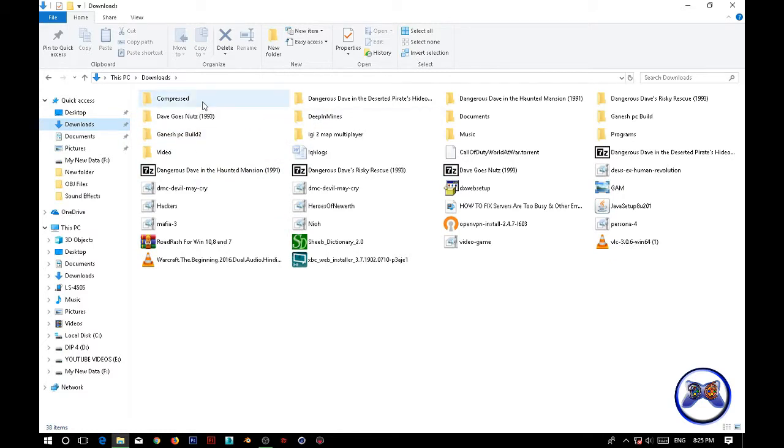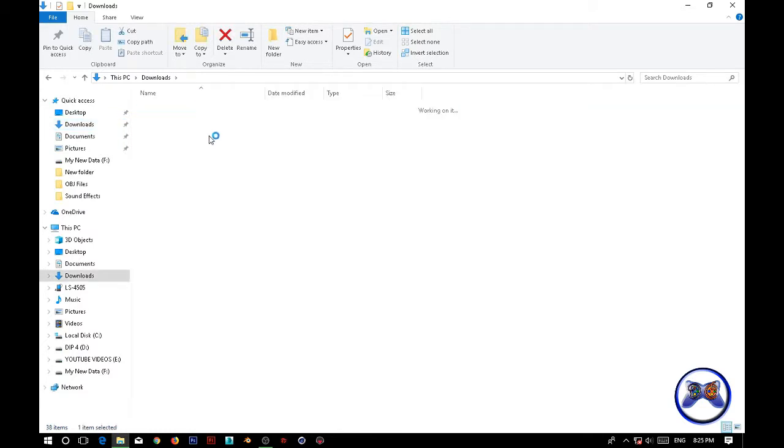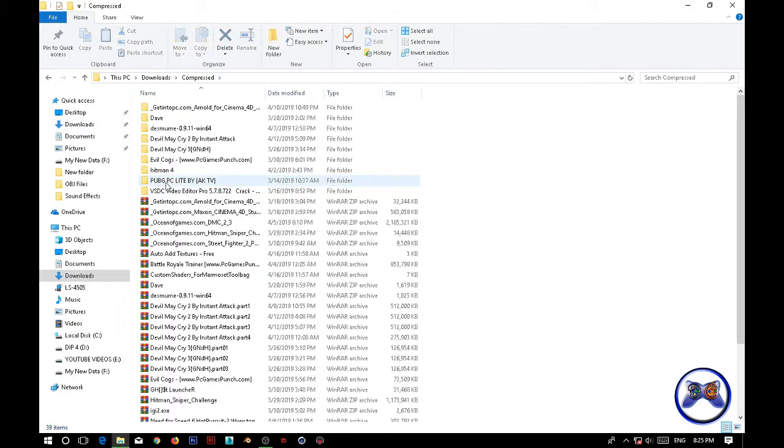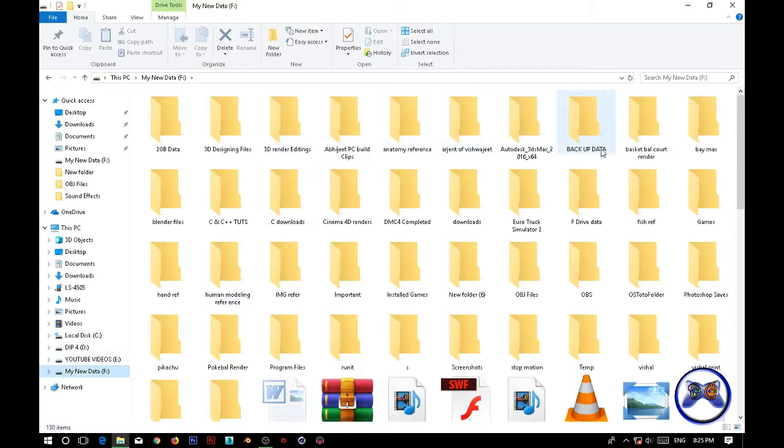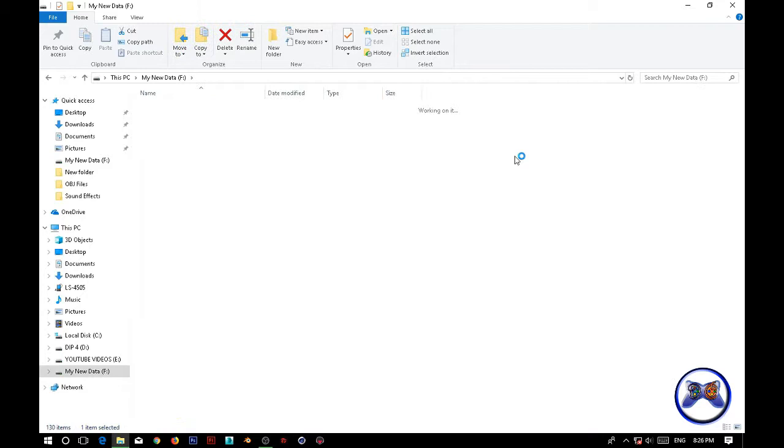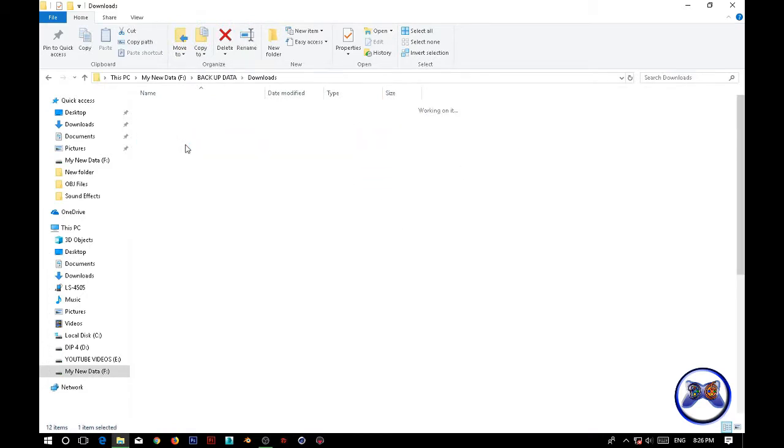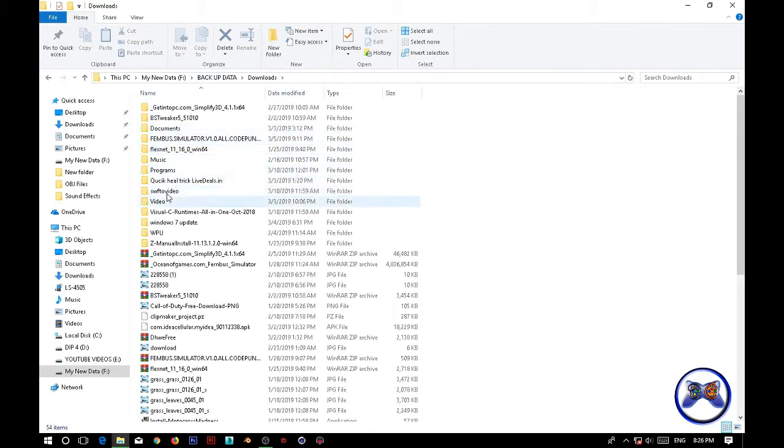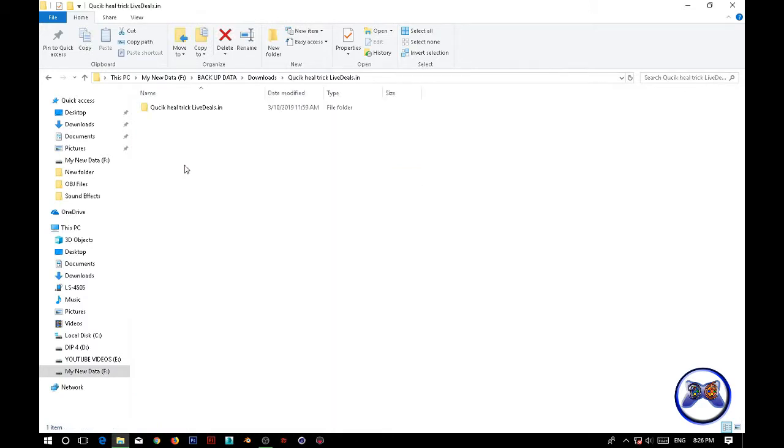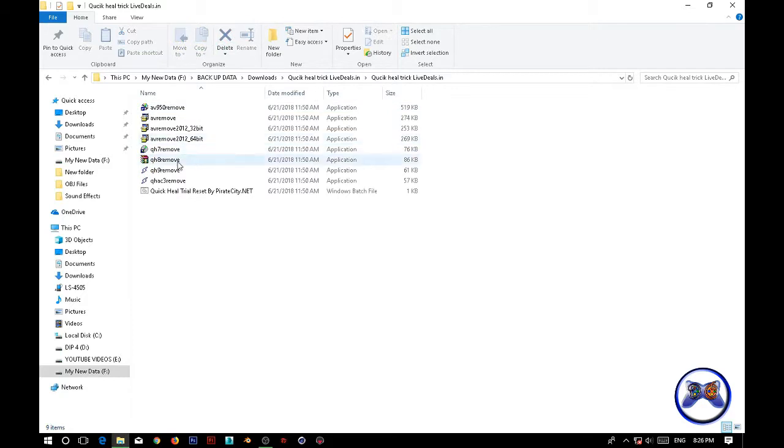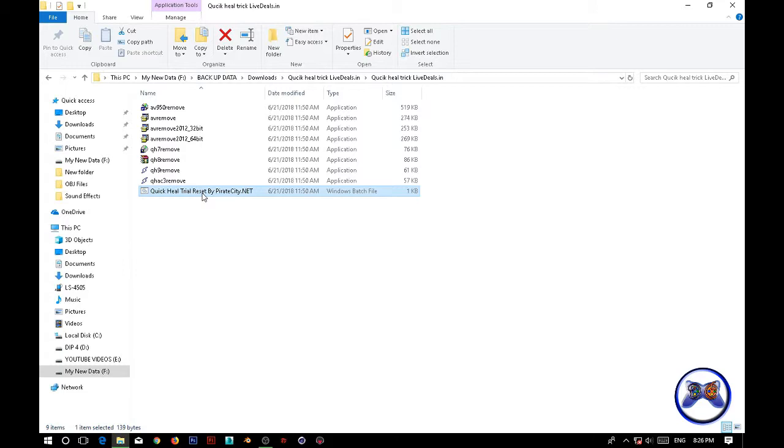For that, you need to download a file. The link is given in the description or you can go to my site and download it. The file is QuickHeal trial reset. You need to download this file, QuickHeal trial reset by last tool.